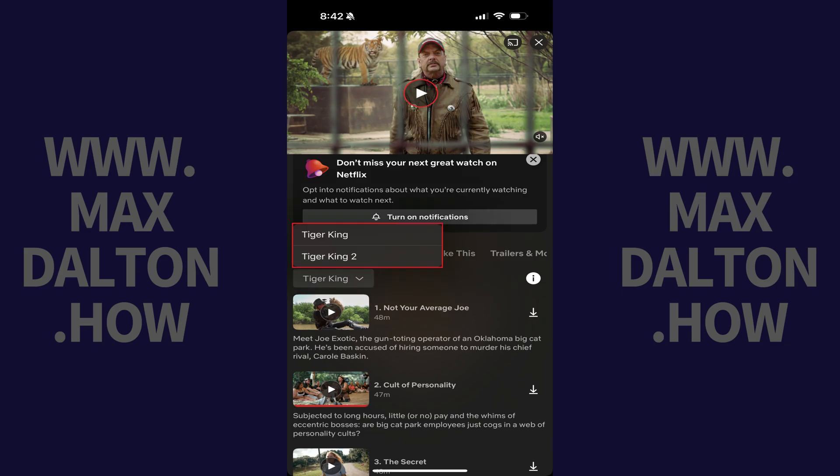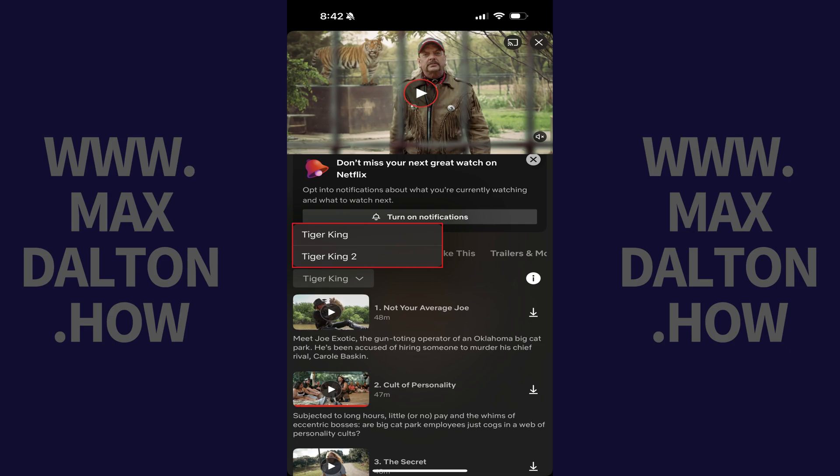A list of all of the seasons associated with this show is shown. Step 3. Tap to select the season that you want to download all of the episodes of.